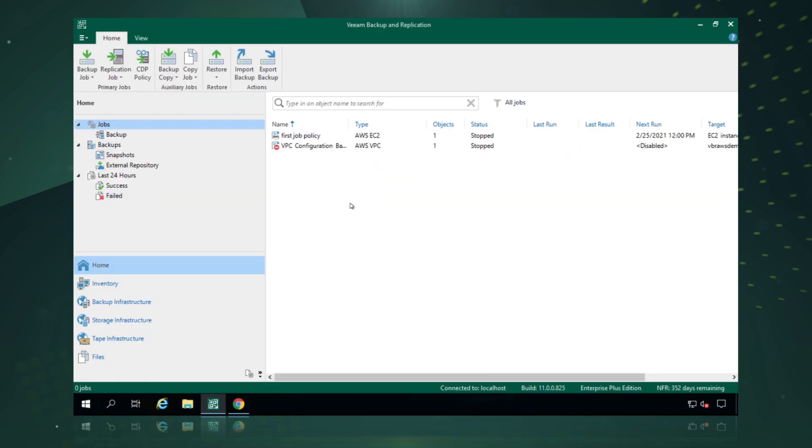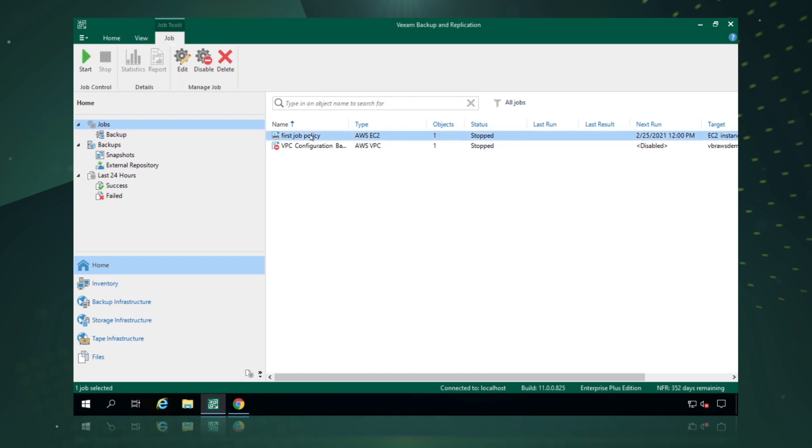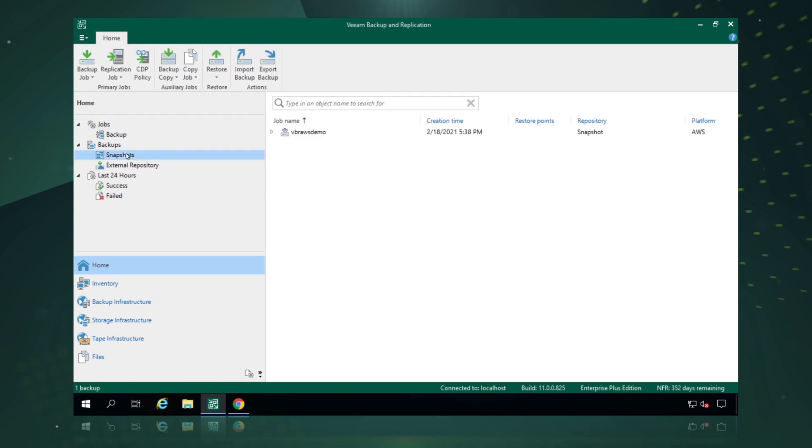And there we have it. Our first backup job has been created in Veeam Backup and Replication and we can now protect our workloads natively through Veeam Backup and Replication. We can see that we have our snapshots configured.